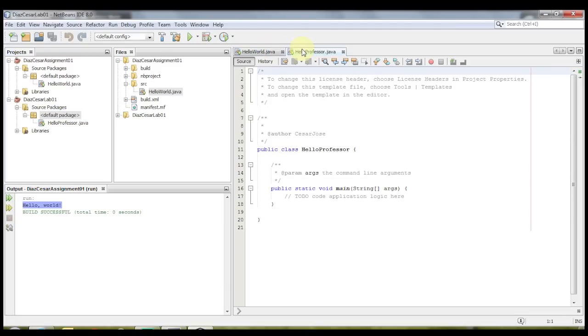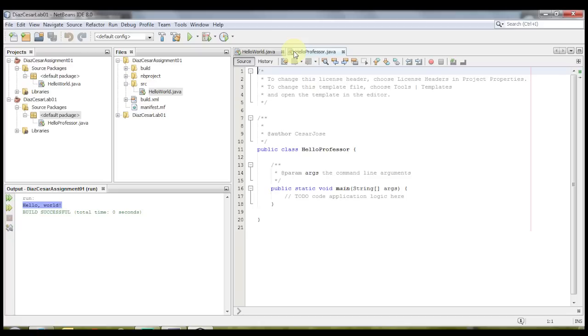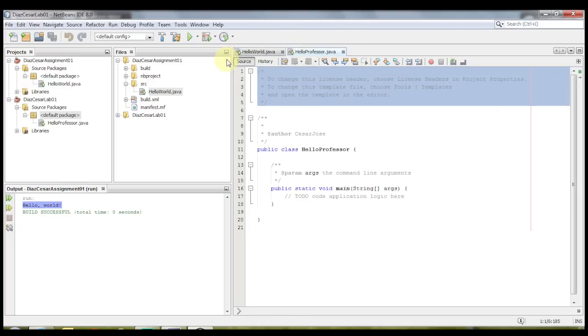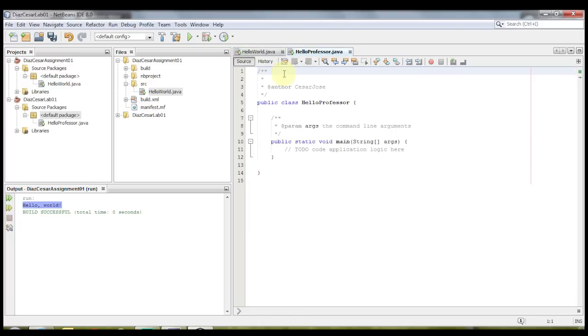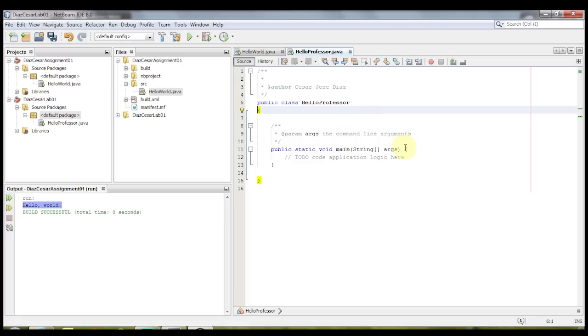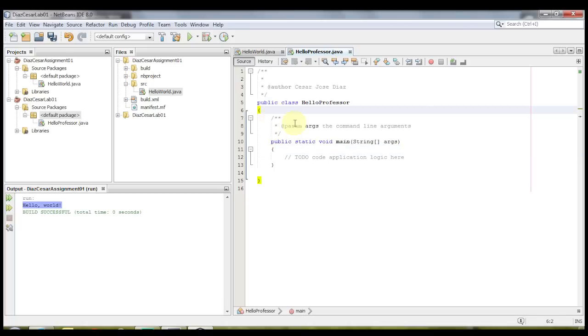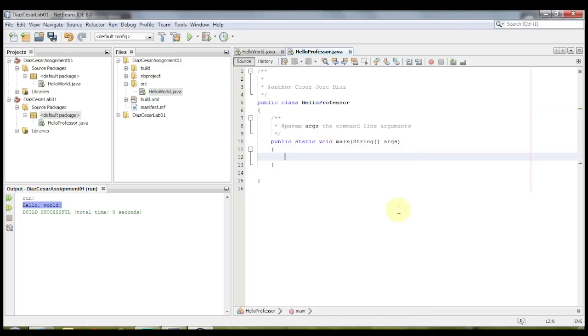And as you can see, it opens it up, and it keeps the other hello world file. So you can have multiple files open at once. I'm going to format this again, put my full name, put this on a separate line, separate line, and on this line here, we're going to do the same, the system out print ln.